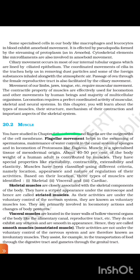20.2 Muscle. Cilia and flagella are outgrowths of the cell membrane. Flagella movement helps in the swimming of spermatozoa, maintenance of water current in the canal system of sponges, and in locomotion of protozoans like euglena. Muscle is a specialized tissue of mesodermal origin. About 40–50% of the body weight of a human adult is contributed by muscles. They have special properties like excitability, contractility, extensibility, and elasticity.